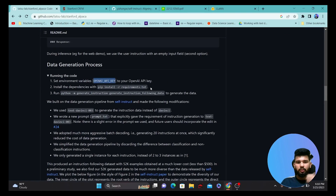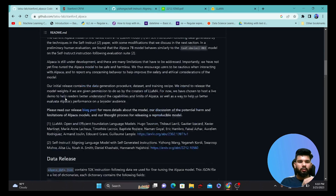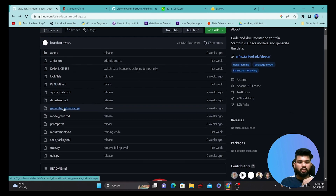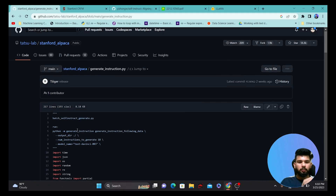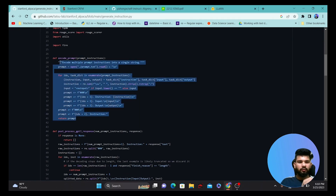They followed the process of using an OpenAI API key for GPT-3 and installed all the requirements and dependencies. If you want to install these dependencies, you can use the listed requirements. They used a particular script to run the GPT-3 model to generate more samples. If you go into the script mentioned in the GitHub — generate_instruction.py — you can explore it.